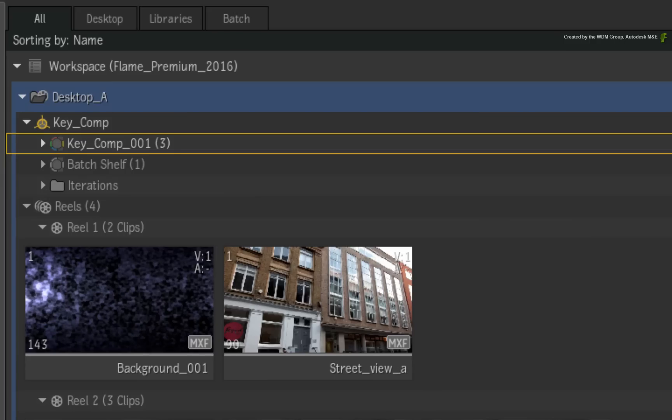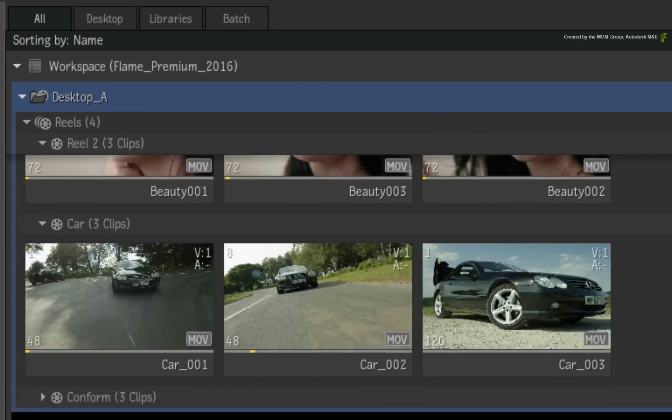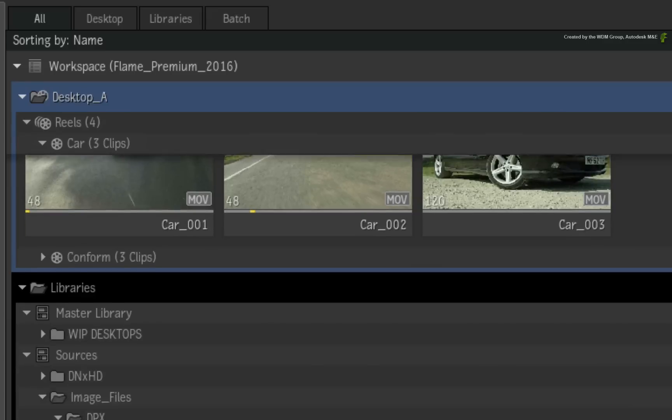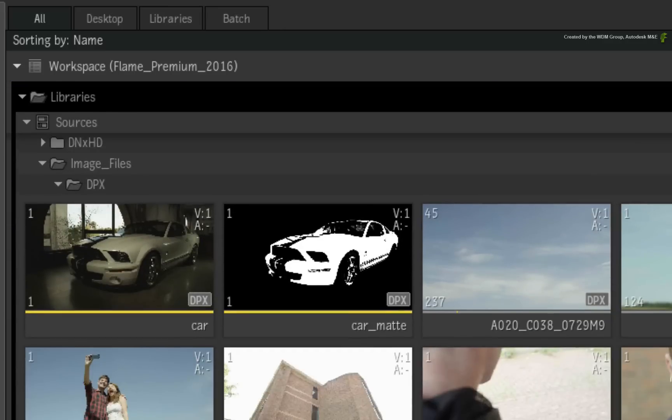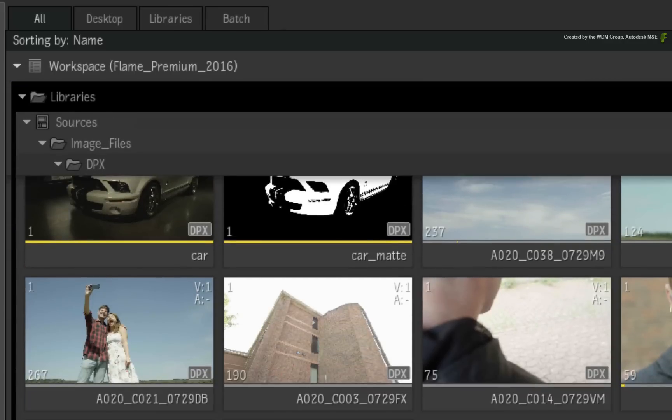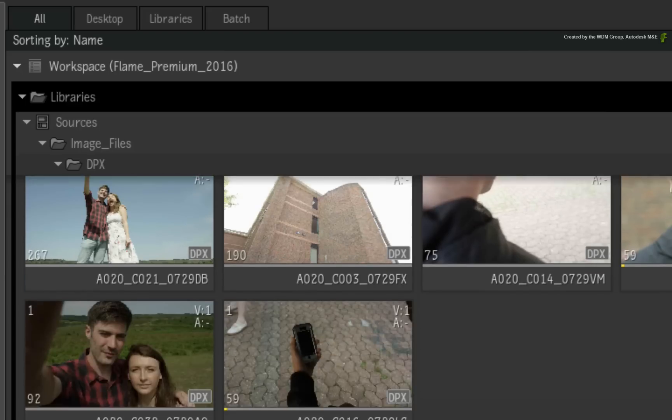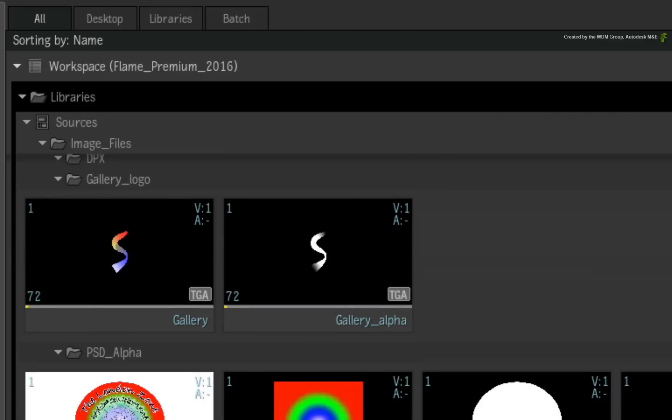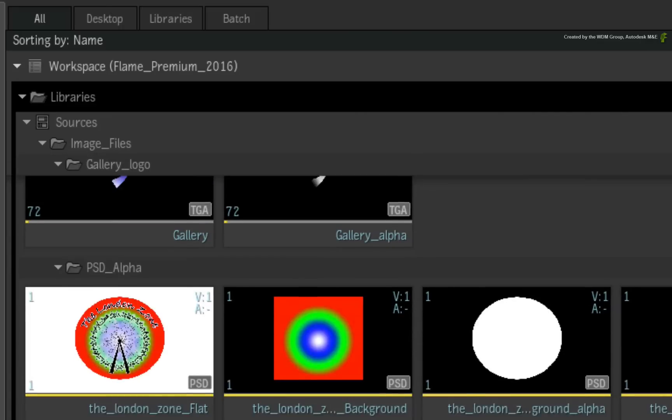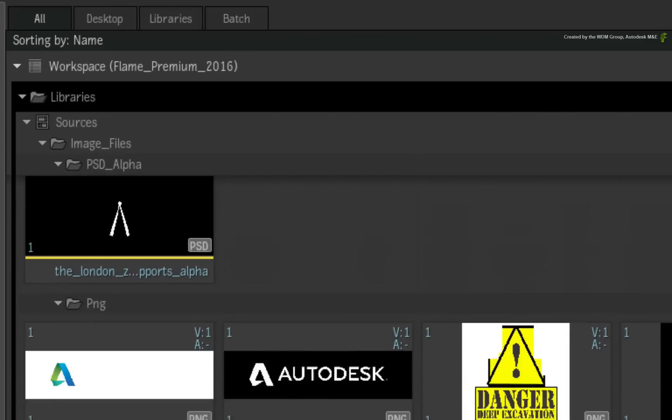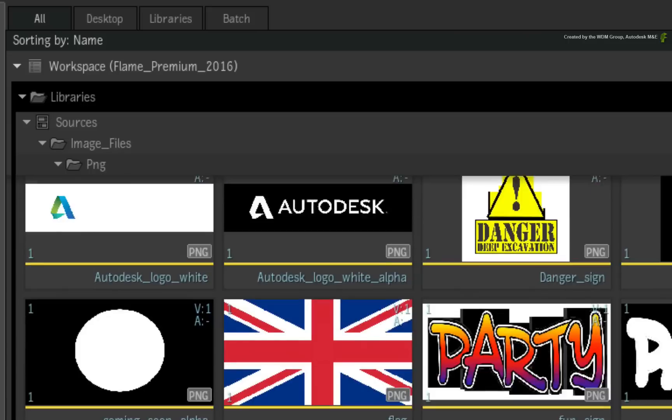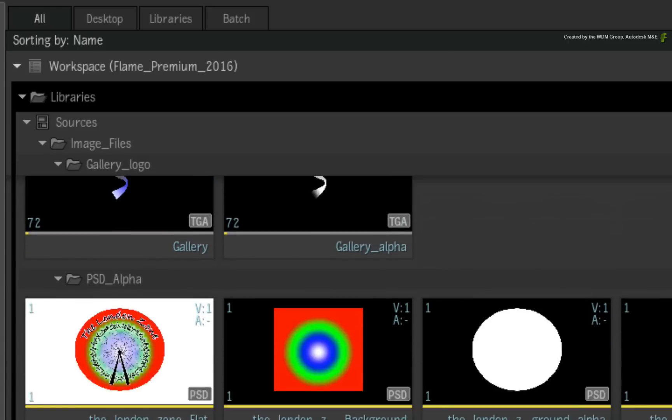In other words, as you scroll the Media Panel, the libraries, folders, reels, etc. will gather at the top of the Media Panel. For example, if you had a reel containing hundreds of clips, you can keep scrolling the Media Panel and you will always see the current library, folder and reel that you are browsing.